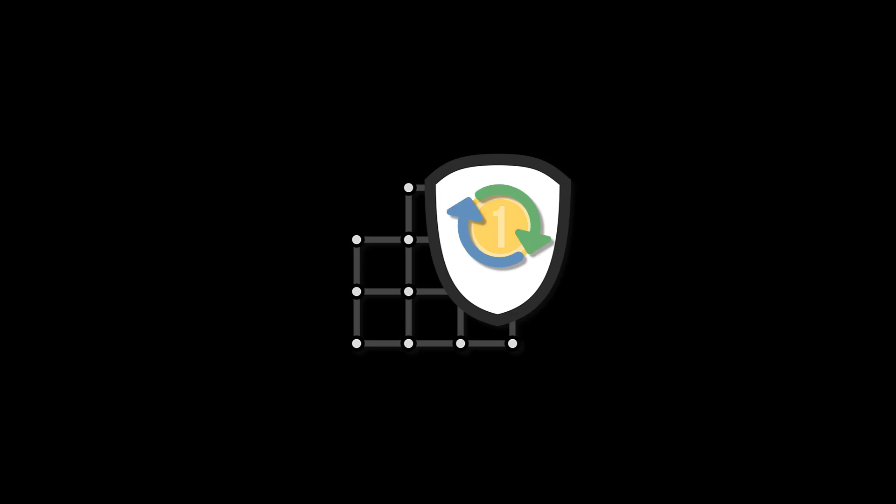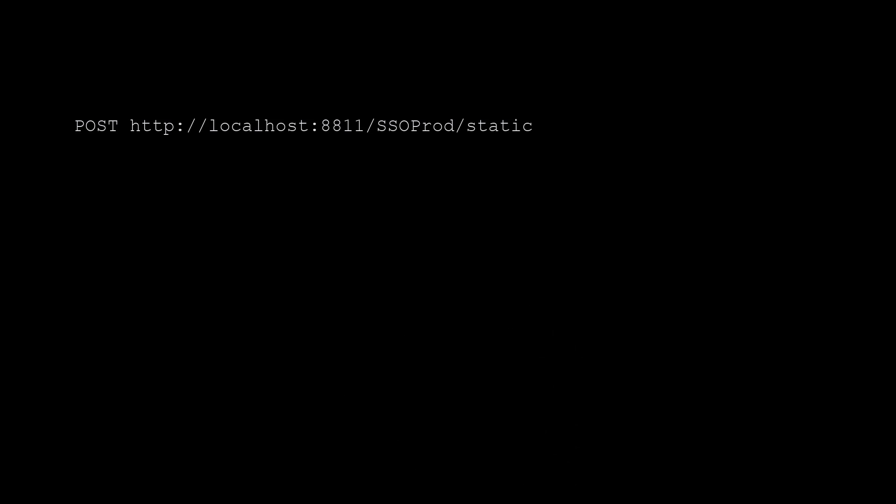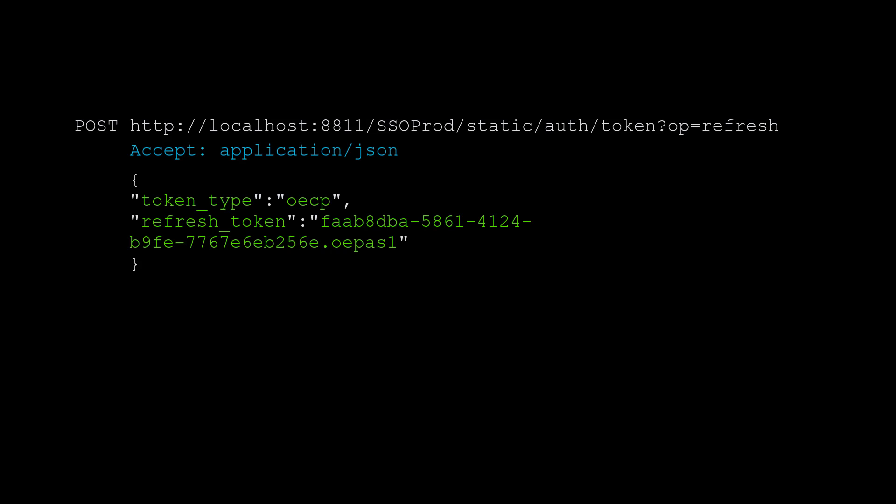As mentioned earlier, the token refresh is always recommended. You can use this service any time you want to refresh a token. To refresh a token, you perform a POST operation with the following parameters: OP equals refresh, acceptors application slash JSON, and the payload to send.